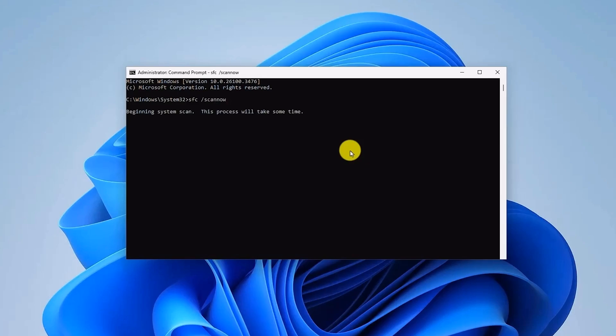This command will scan your system for corrupted or missing files and will attempt to repair them. Please be patient as the scan may take several minutes to complete.